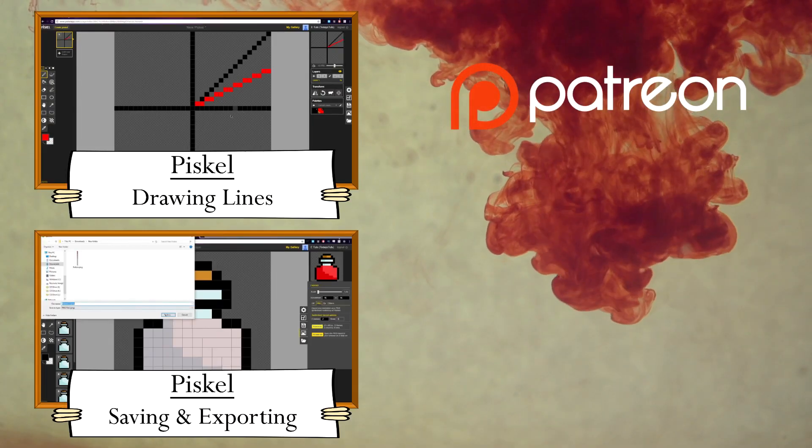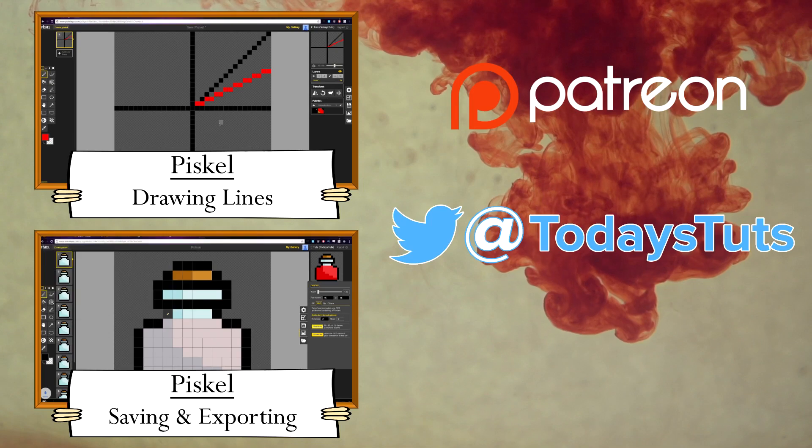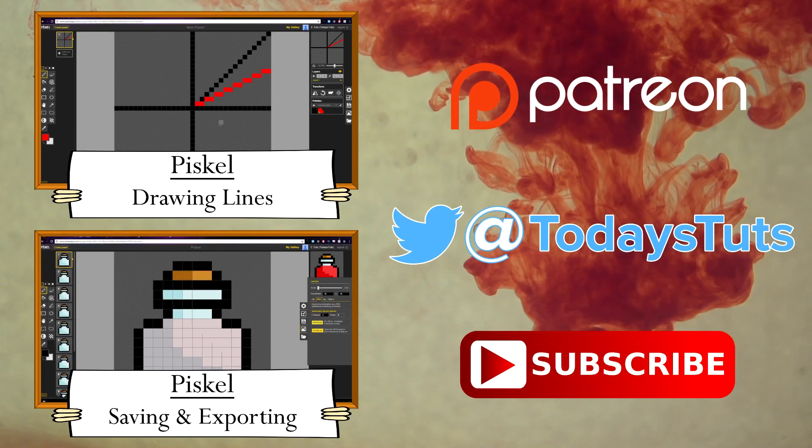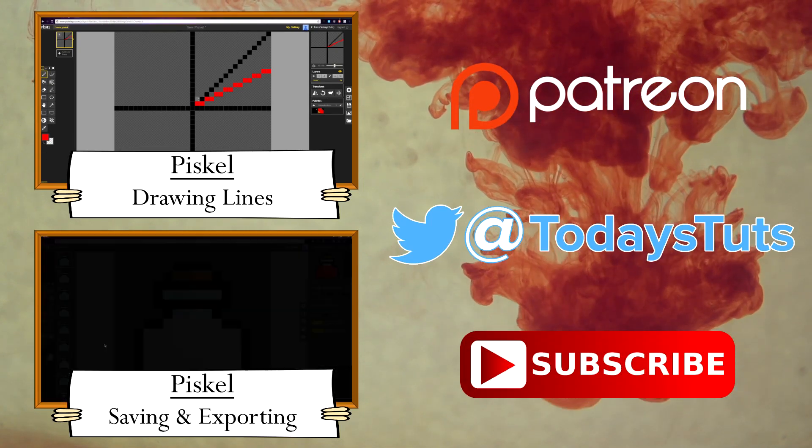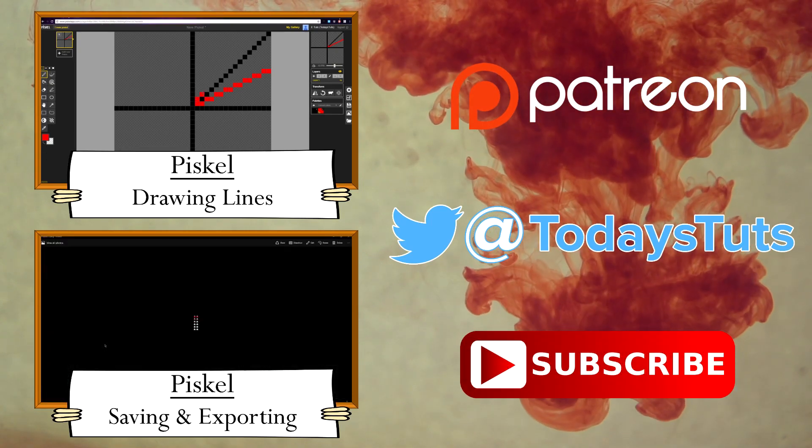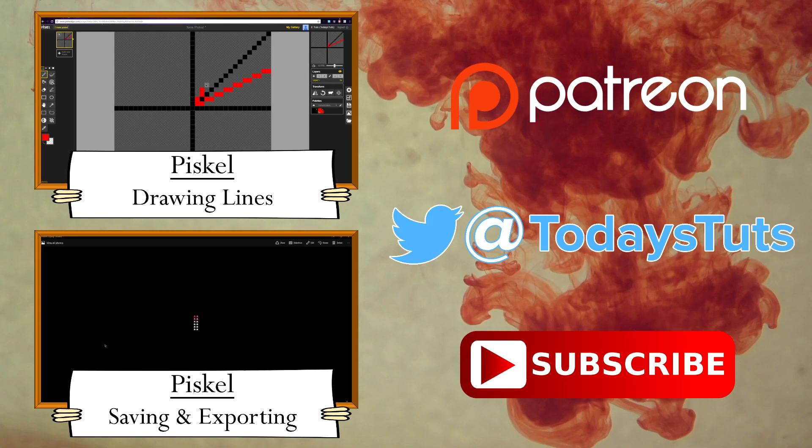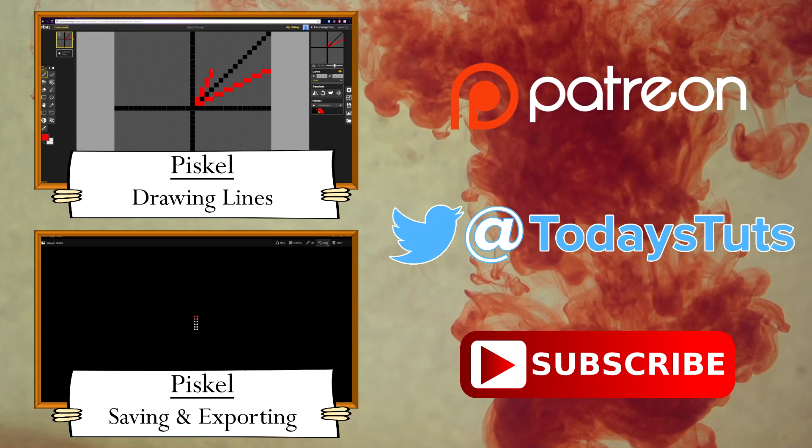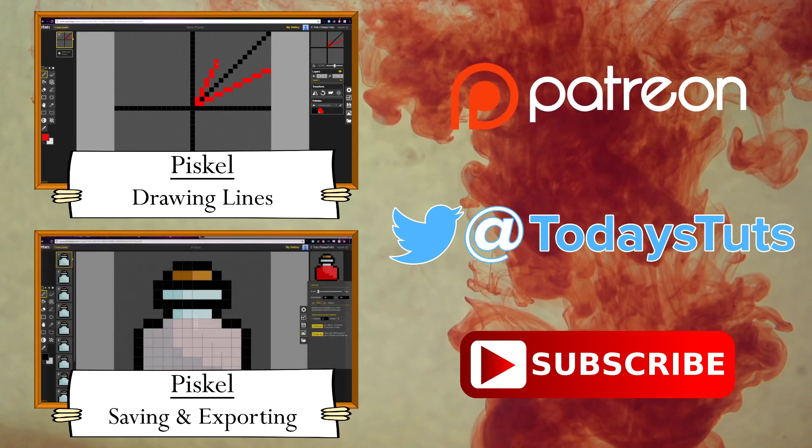If you found this content helpful, please consider supporting me on Patreon. Comment, like, and share this video, and subscribe for more tutorials. See you next time.